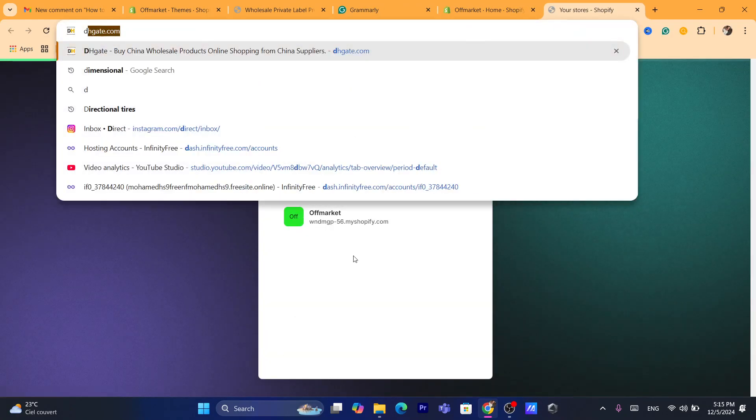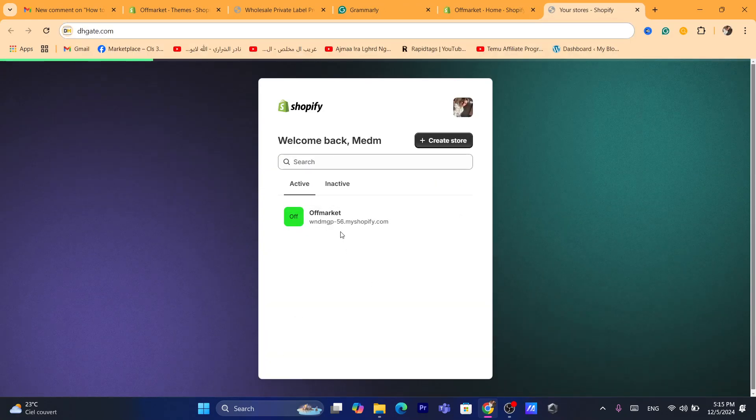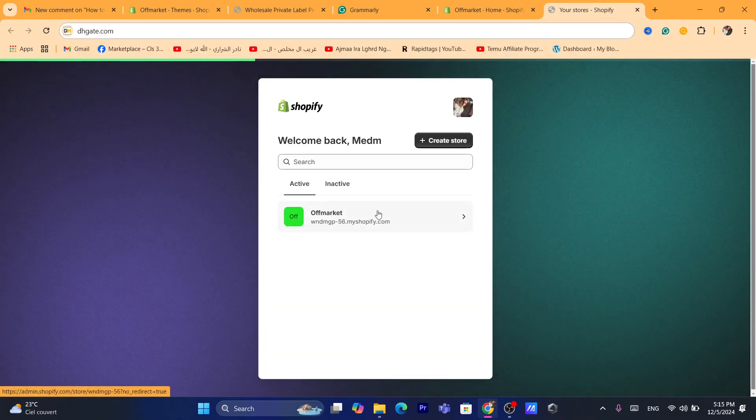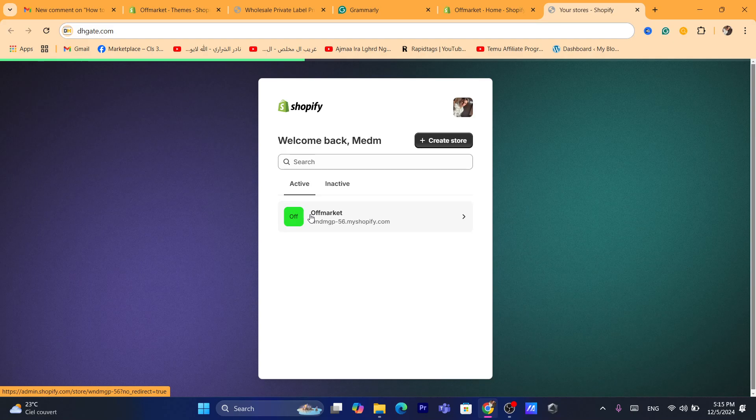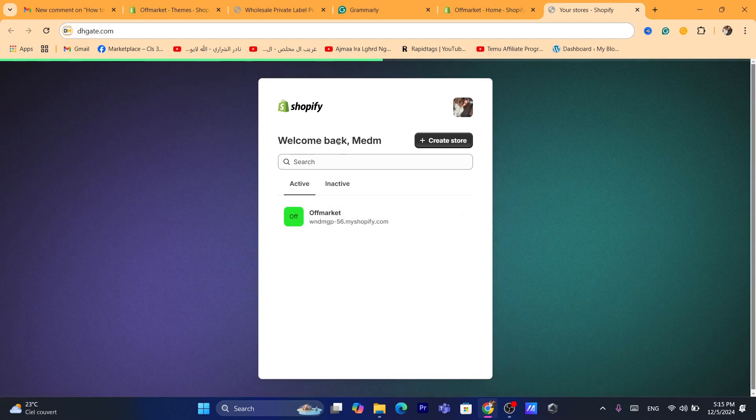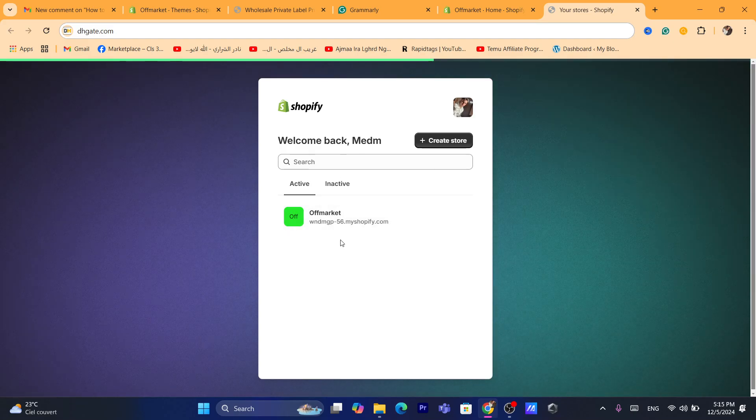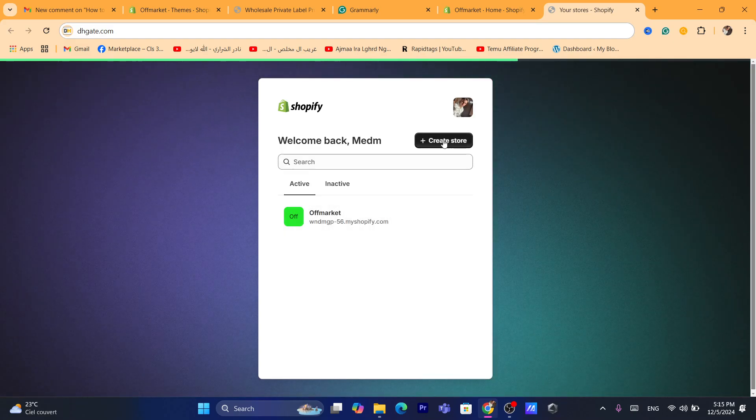It's going to take you to this page. Now, as you can see currently, I only have one store, but I can add multiple stores if I want. How? It's very easy.